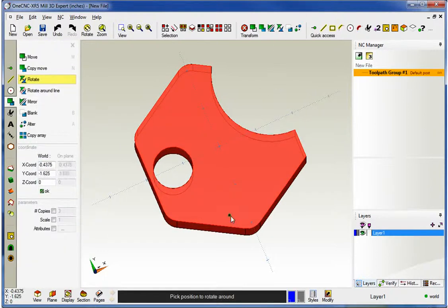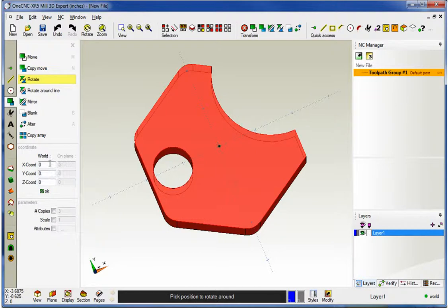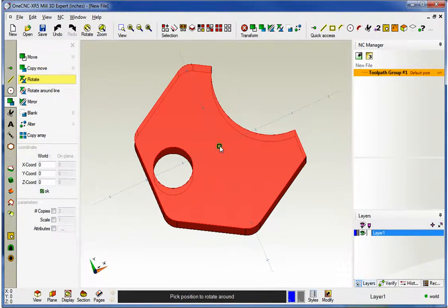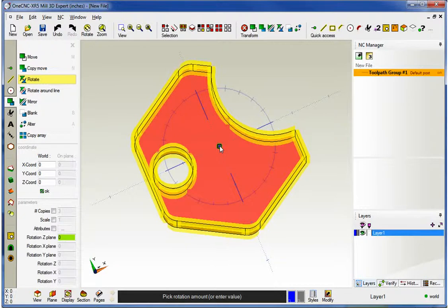The first thing that happens is 1CNC says pick the position to rotate around. We can easily now type in coordinate data, specify copy, scale, attributes, or within XR5 it's now simple just to snap the datum. I'm just going to snap the datum with the left click.